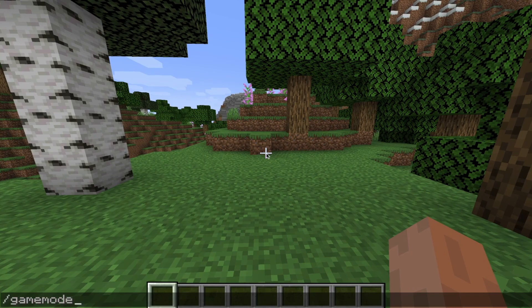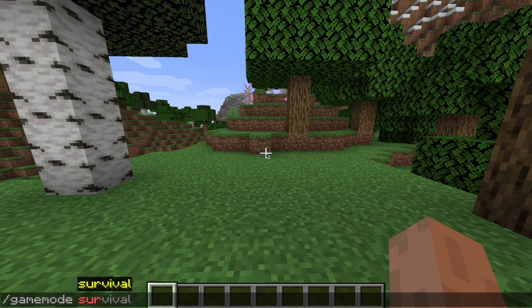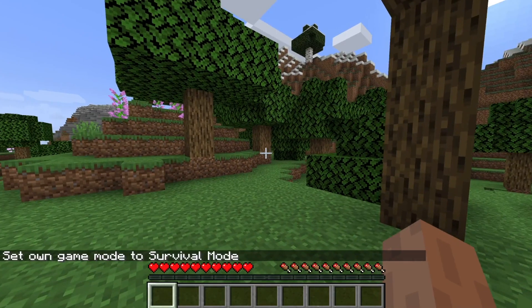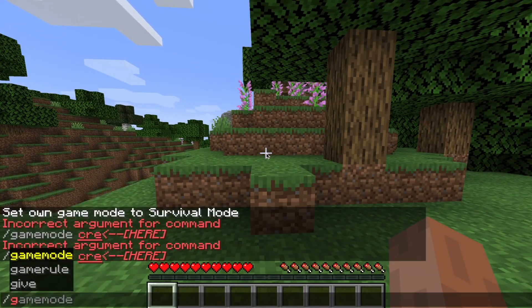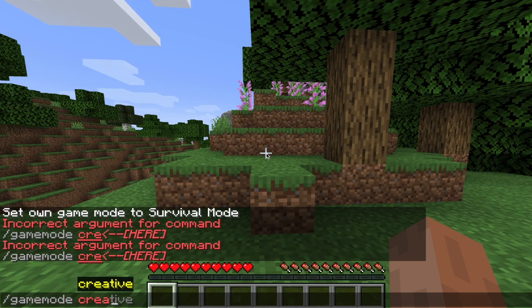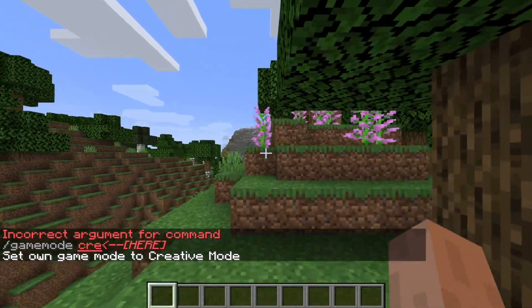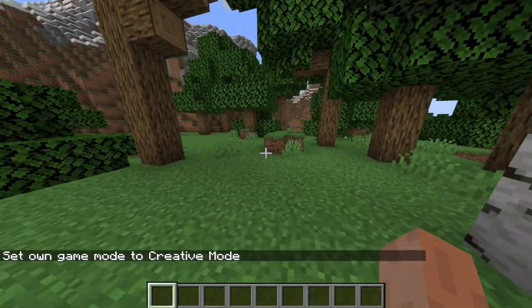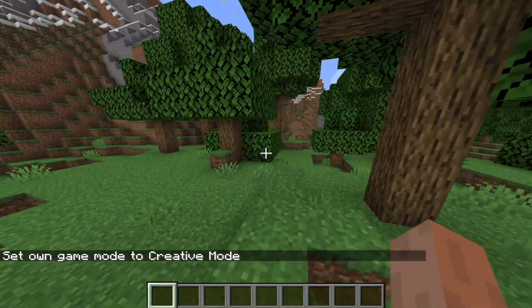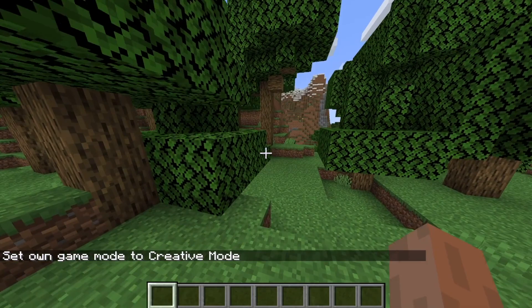If we go back to Minecraft, now I have the ability to change my game mode. I can say gamemode survival to change to survival mode. I can also do gamemode creative to switch back to creative mode. That is basically how you can run a Minecraft server for free.